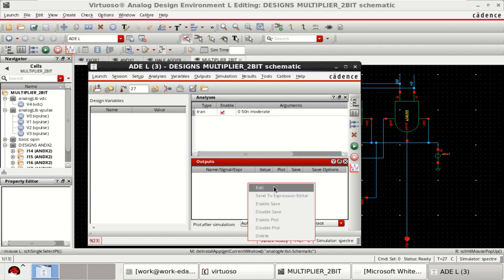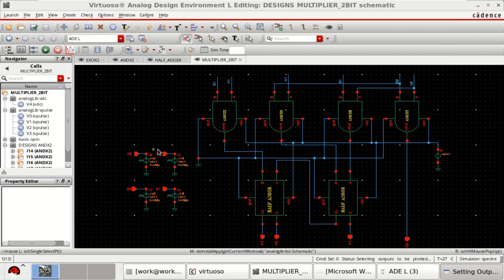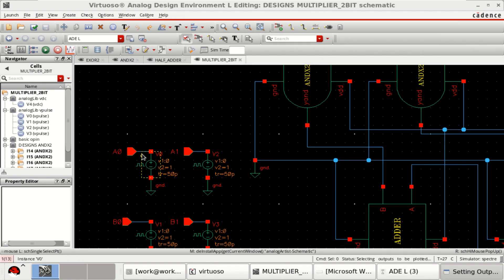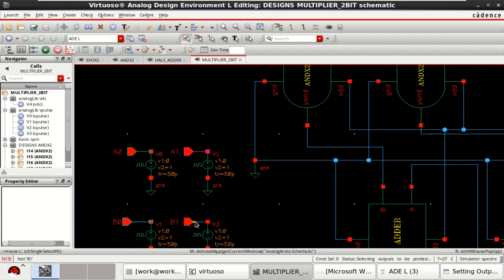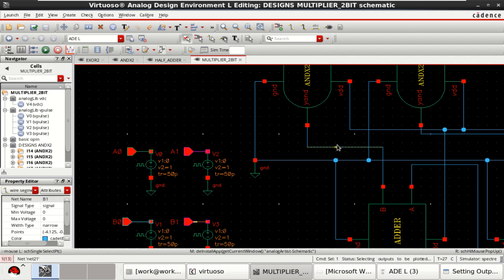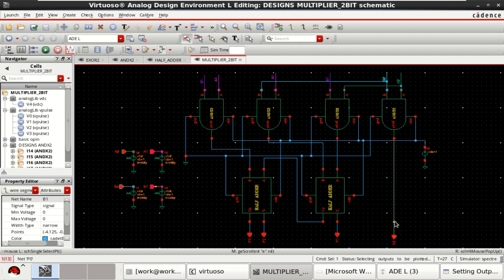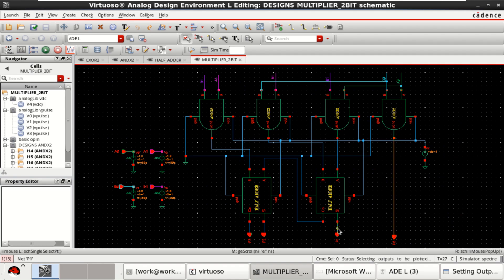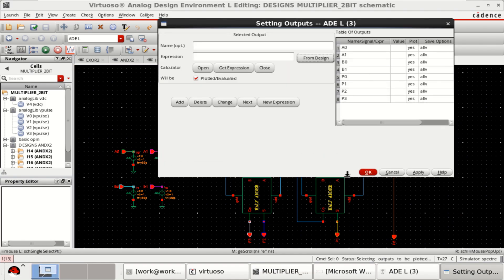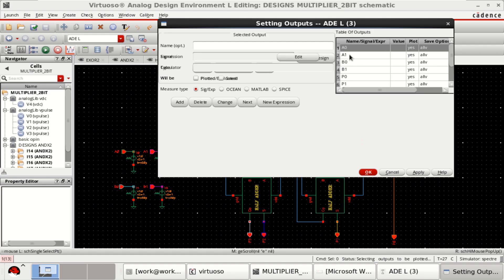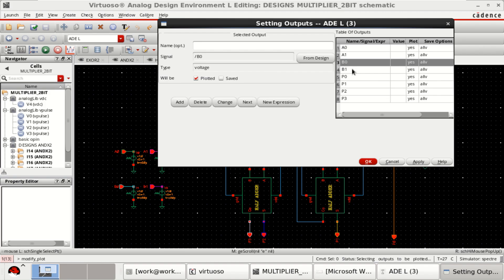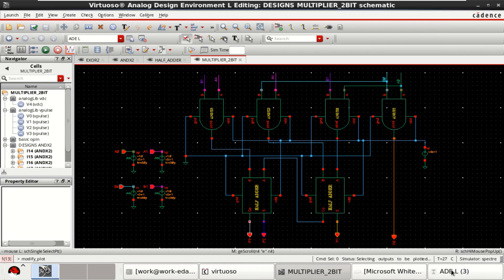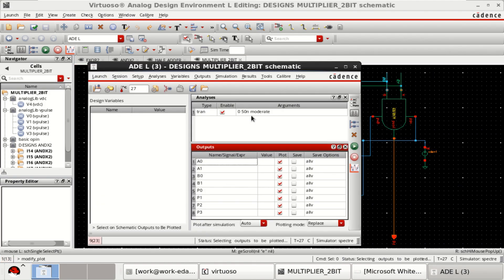Then select the operands, which are nothing but A0, B0, B1 followed by the partial products: P0, P1, P2 and P3. You have four inputs and four partial products. Click on OK. Analysis is completed. Then click on netlist and run.